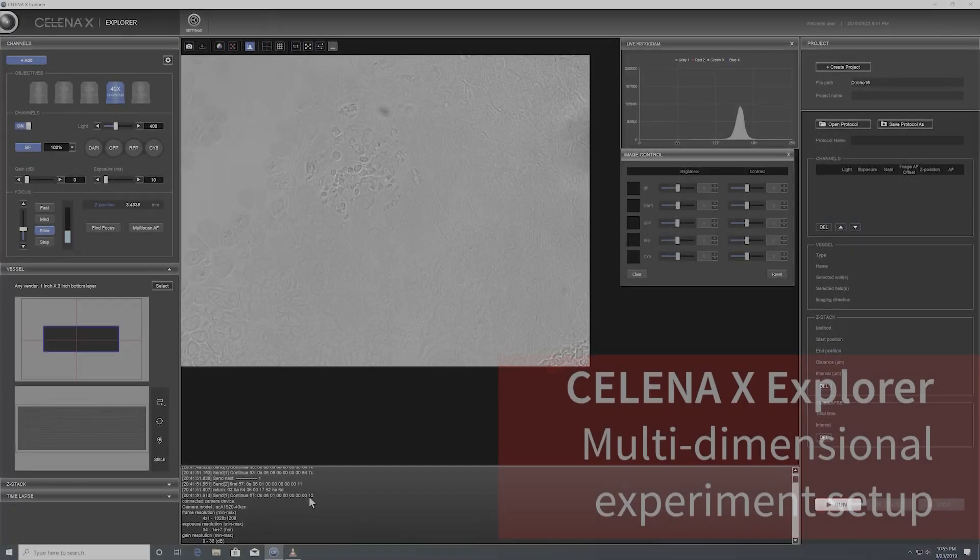The second component of the software is called the Celena X Cell Analyzer that gives you ability to design a customized automatic image analysis and processing pipeline for automated data output.